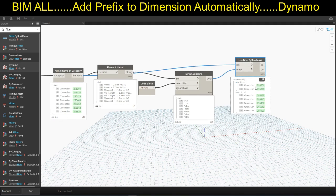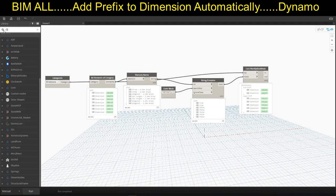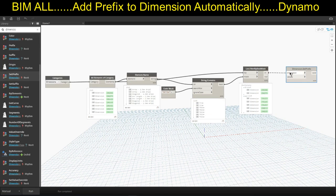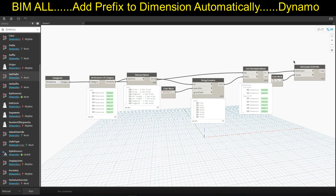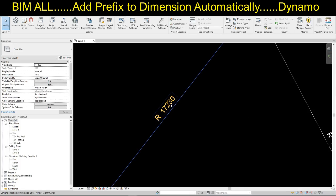Now it has been segregated — you have these two dimensions. Now you want to add the prefix to these two dimensions. Just simply use a node called Dimension.SetPrefix. Connect the dimension elements to it. For the value, it is asking for a string — connect a string value of R followed by a space. Now click the Run button and it's done. Let me go check — we have R and a space there before the dimension value.